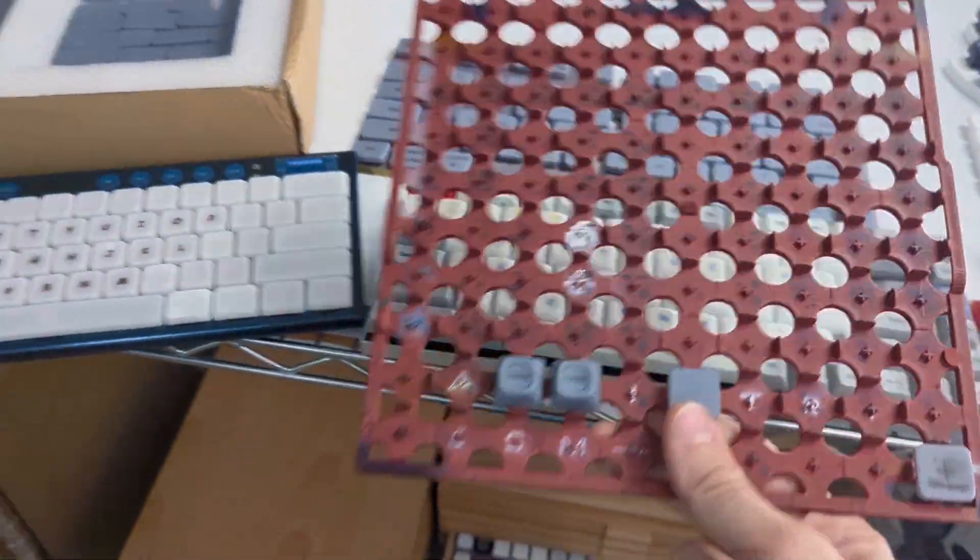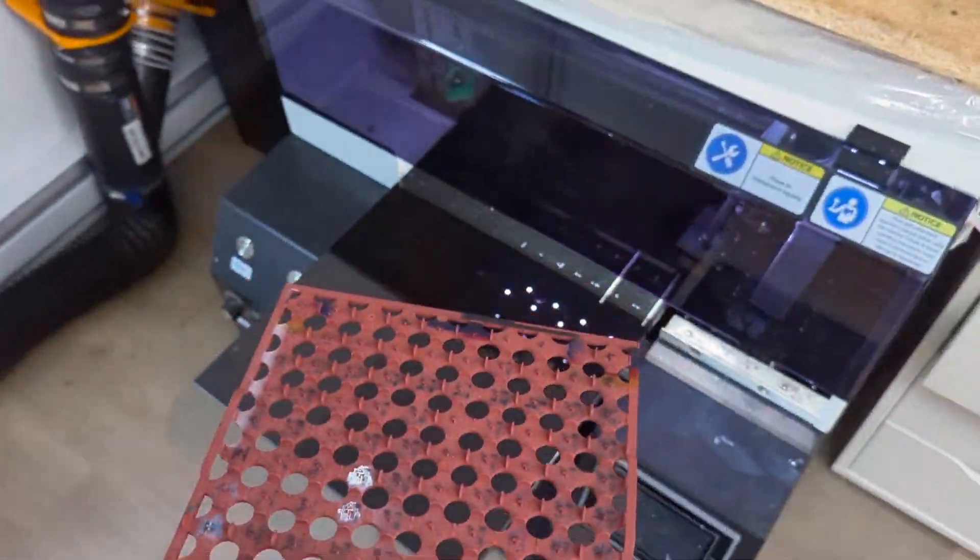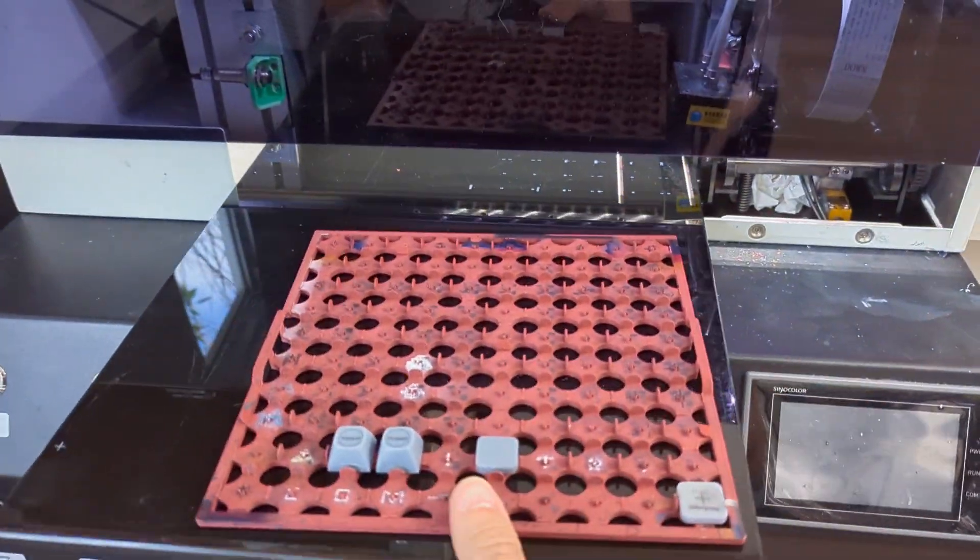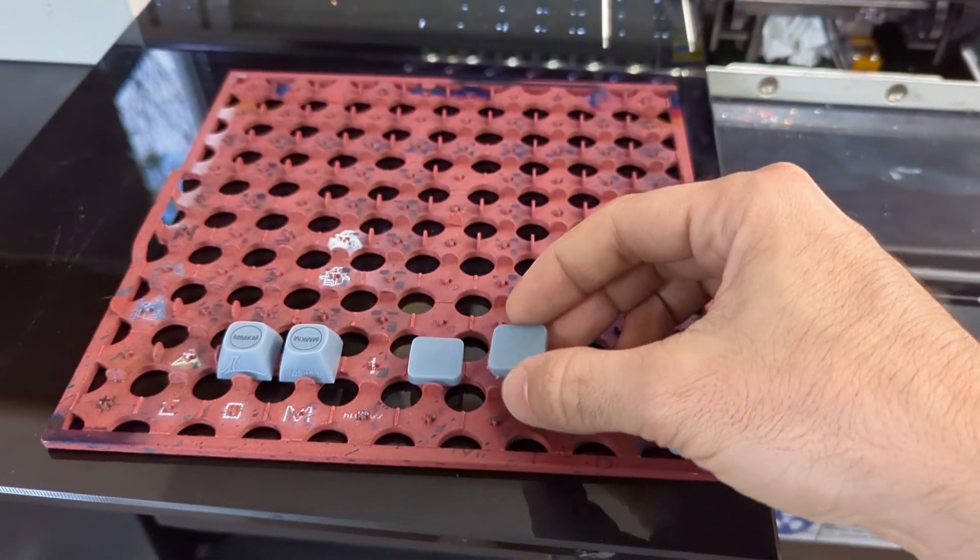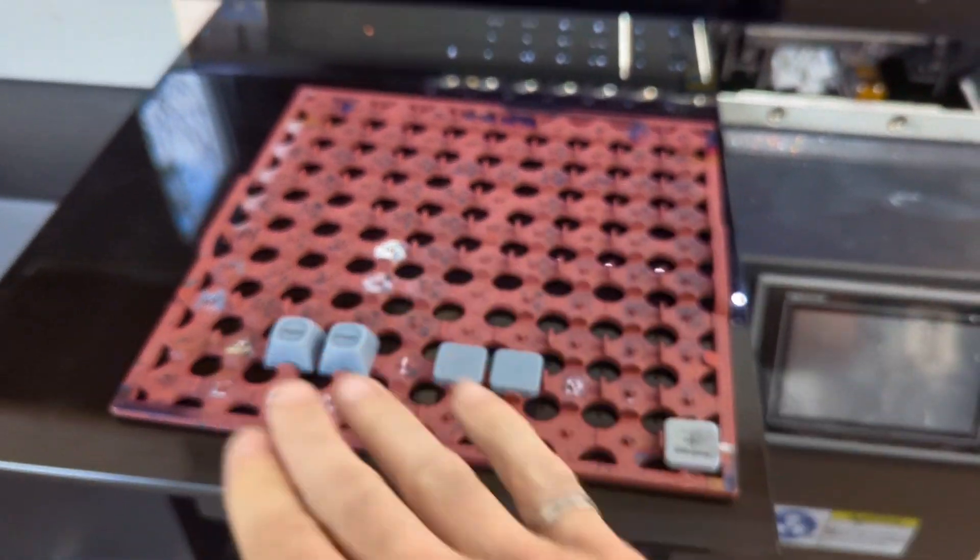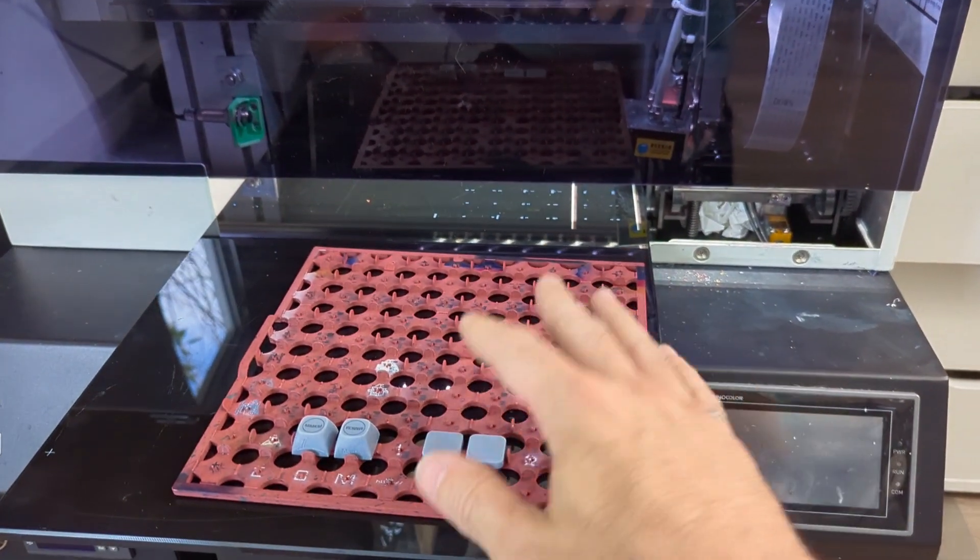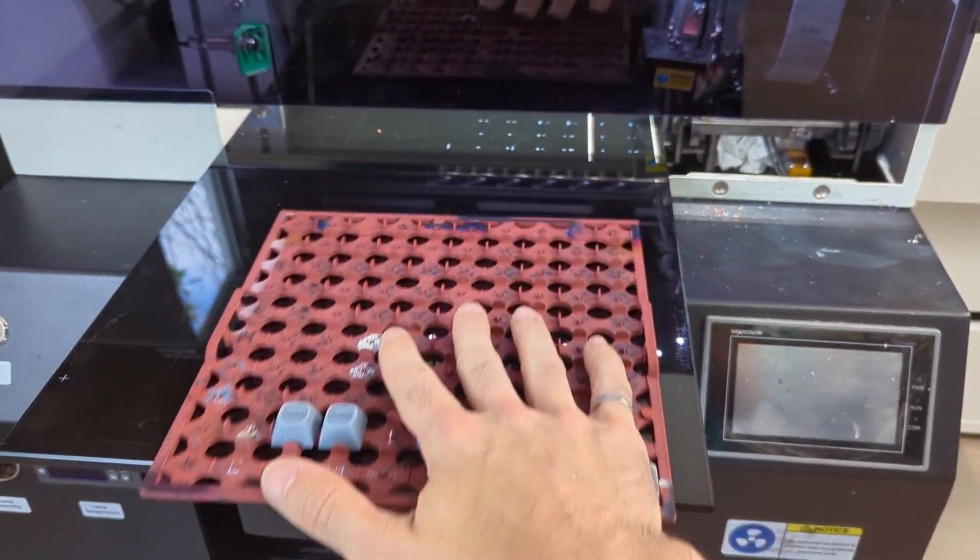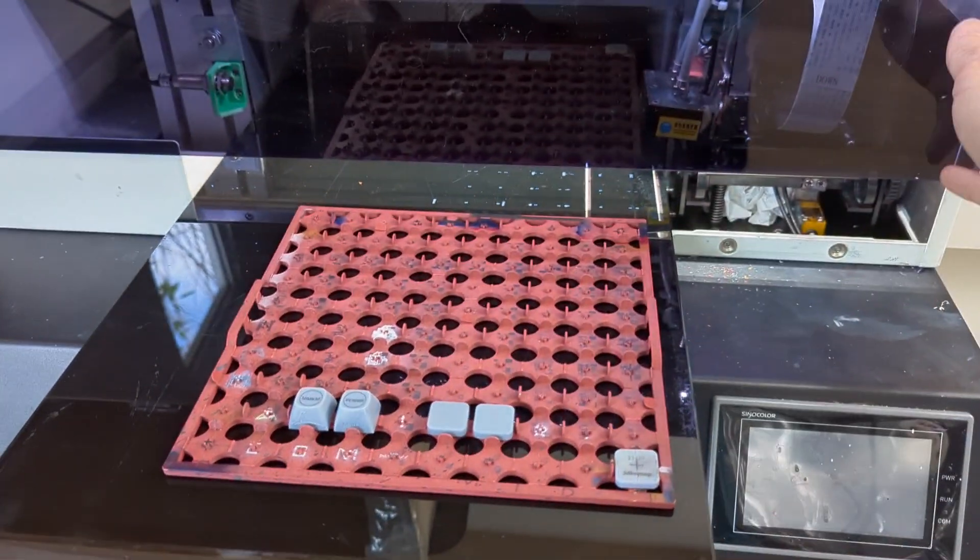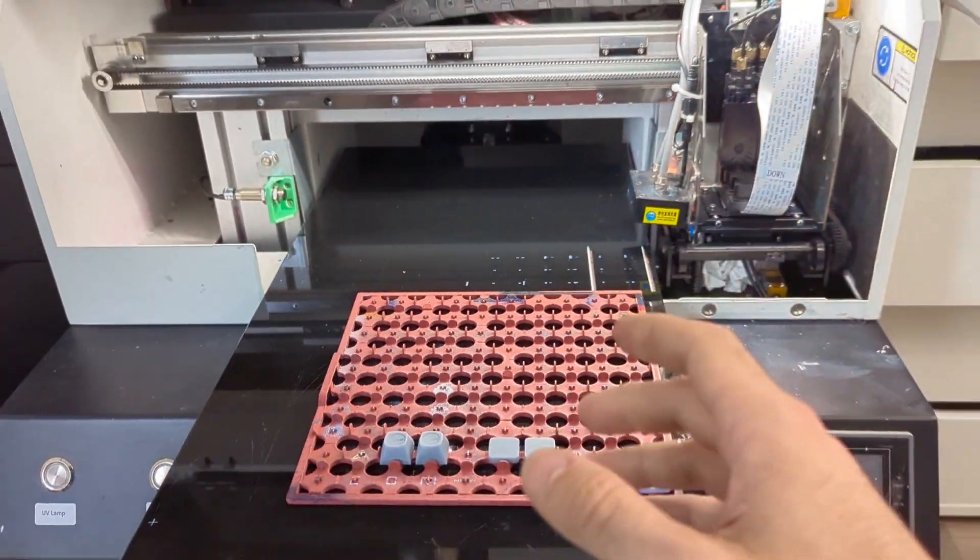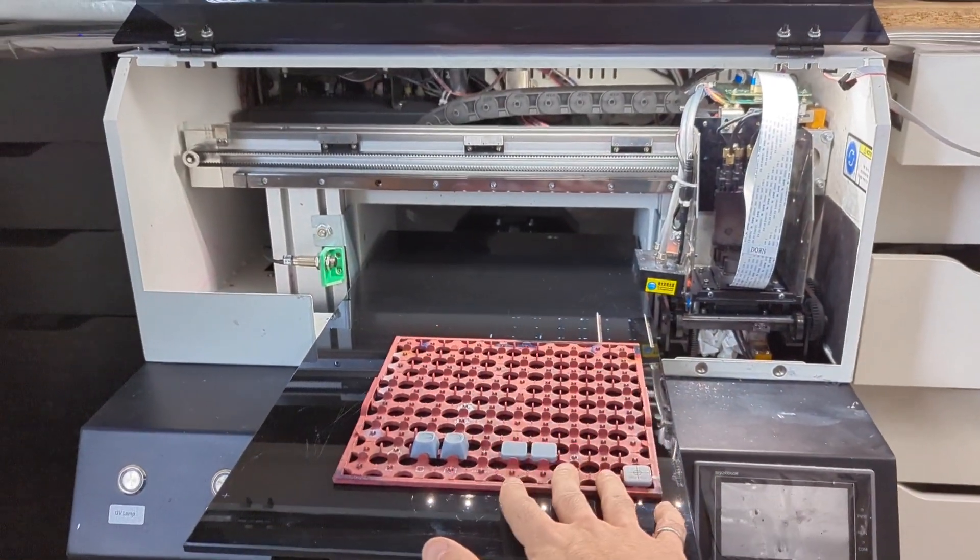Now why do you need this fixture plate? A fixture plate basically holds your product in a pattern that you know. So here it's a 10 by 10 grid and I have a Google drawing that matches this 10 by 10 grid and I can then load this into the machine, send my image file to the machine and print onto it.